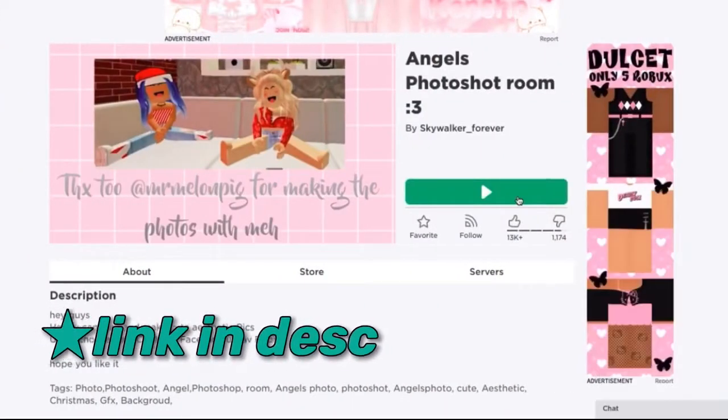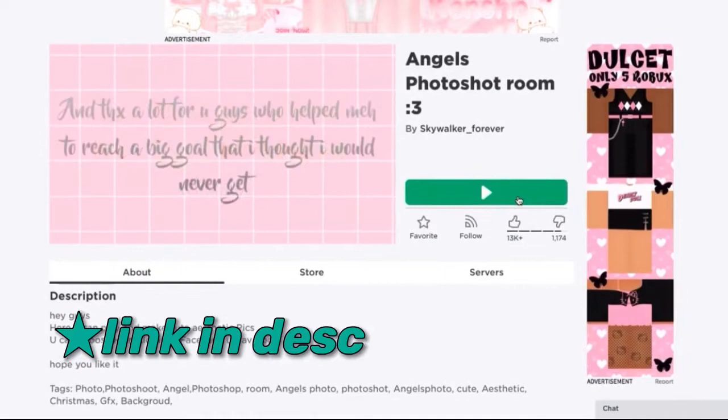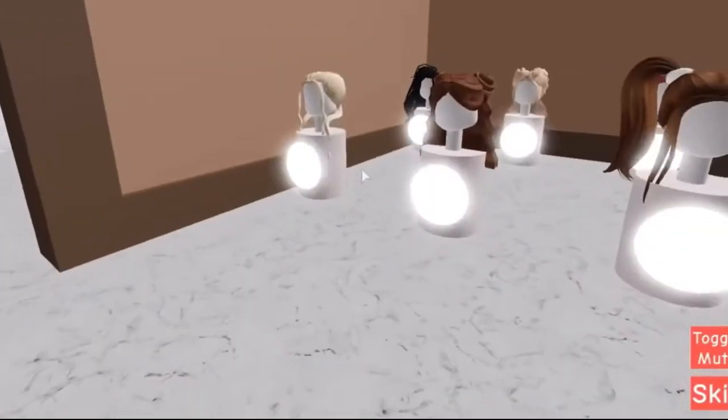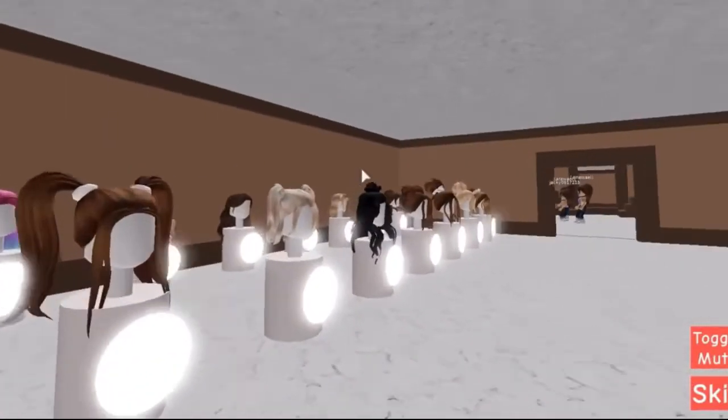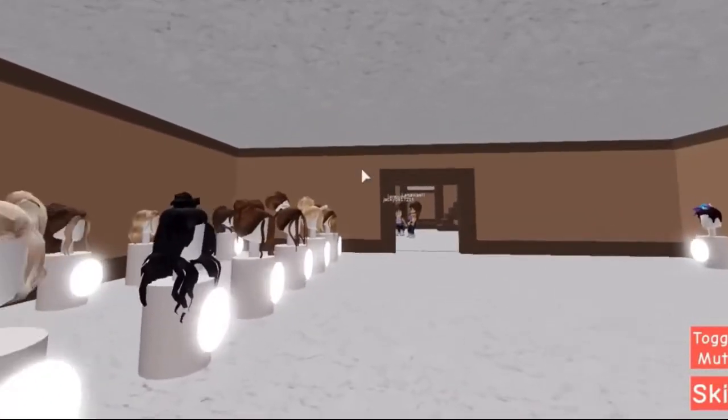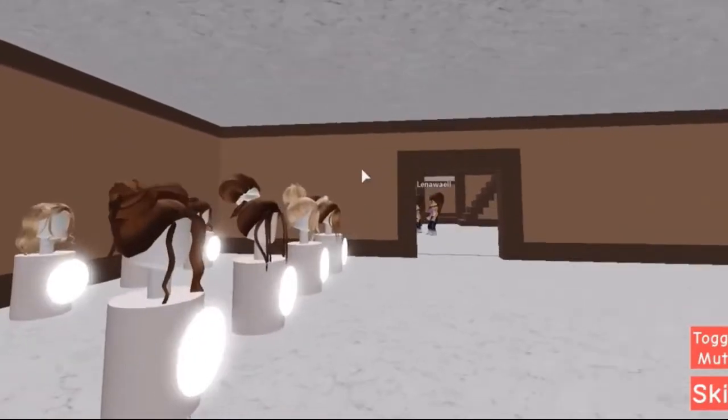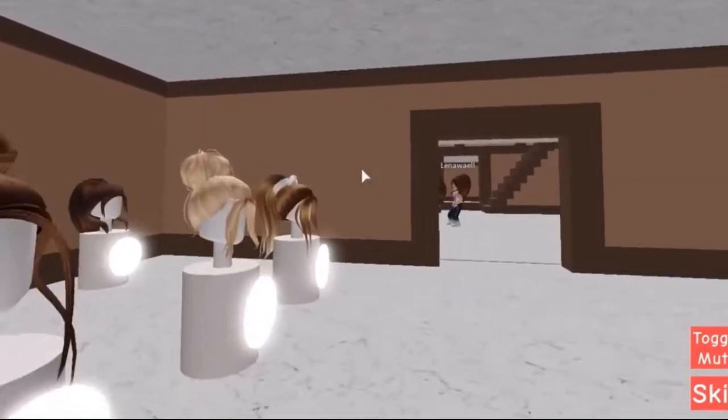First you're going to want to join this game. This game allows you to change your avatar however you want. There's a whole bunch of hairs for girls and boys along with clothes.